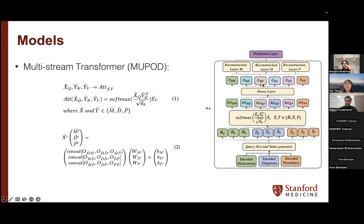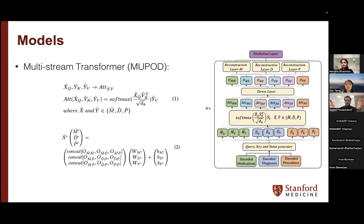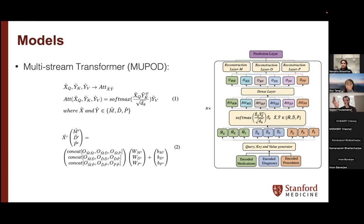This is a modified version of the transformer that we created. In the original transformer, everything is just one sequence. Here, we created a transformer where we input medication, diagnosis, and procedure separately, aiming for a model that is a little more transparent. We find attention within the medication stream, within the diagnosis stream, and also across these streams — medication with diagnosis, medication with procedures, diagnosis with procedures — extracting all attention weights. At the end, we concatenate the demographic information and have a prediction layer to produce the final predictions.